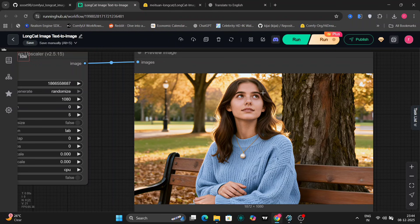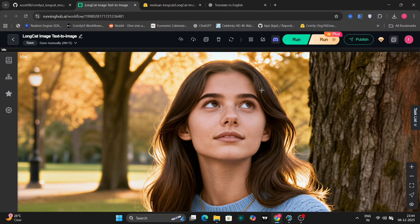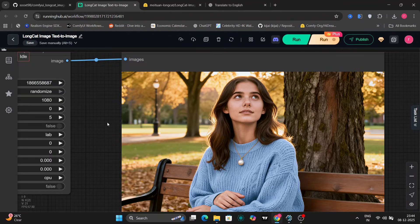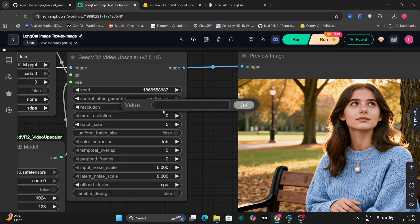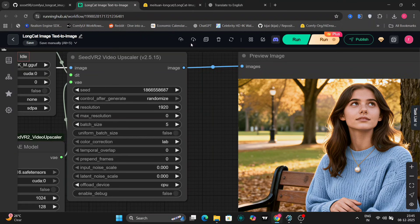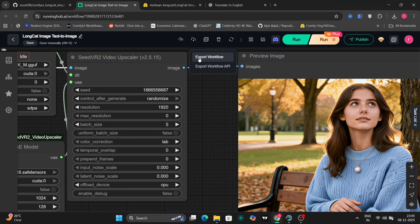I didn't change this resolution setting over here. I'll set it to 1920p for future generations. So this was the LongCat Image and LongCat Image Edit showcasing both generation and editing capabilities.